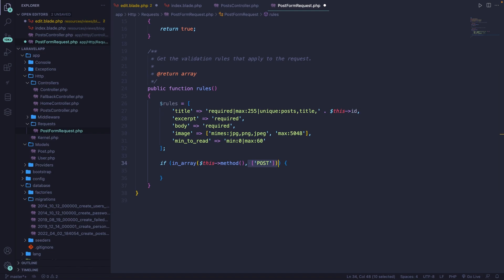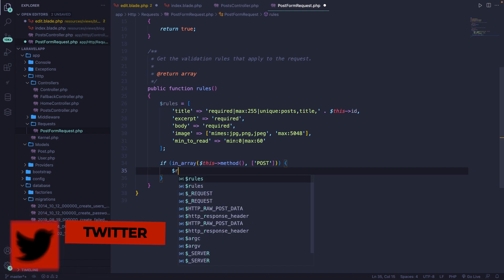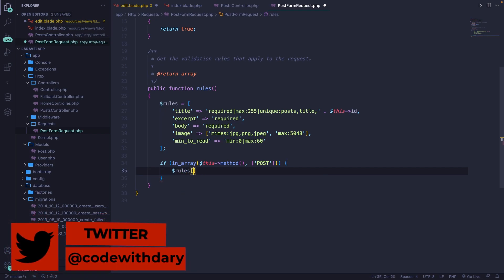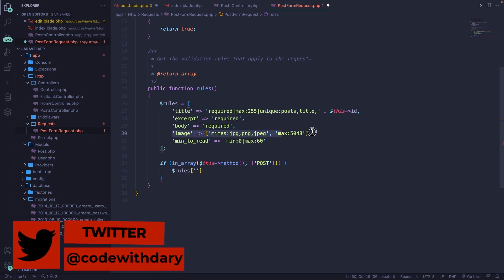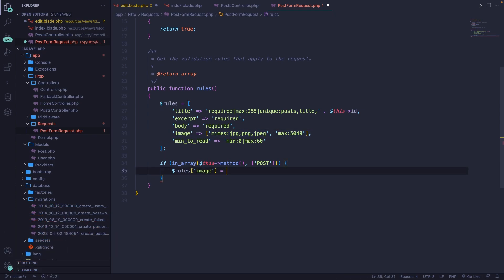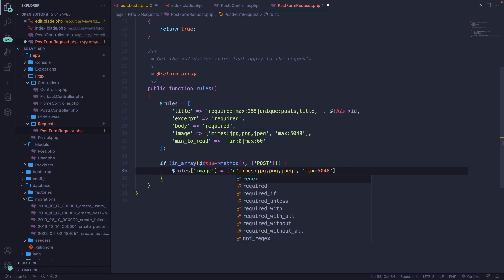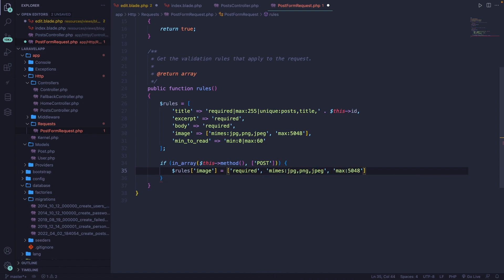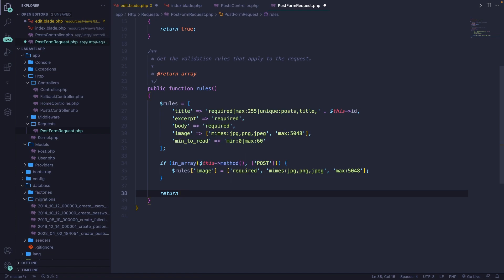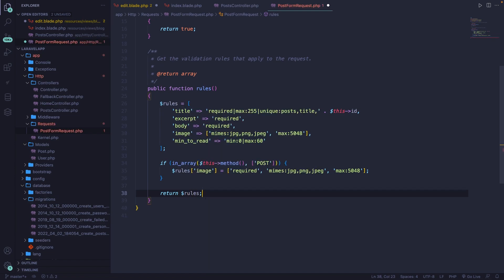Now let's change up some of these values if it's in post. So what we can do right here is say, we have our dollar sign rules brackets, and we specifically want to grab the image is equal to, basically what we have right here. So let's copy it. But let's also add the required tag. Now let's close it off with a semicolon. Now we're not done yet because we're going to call the post form request. So we need to make sure that we return something. And what we want to return is our variable rules. Now this should do the trick.